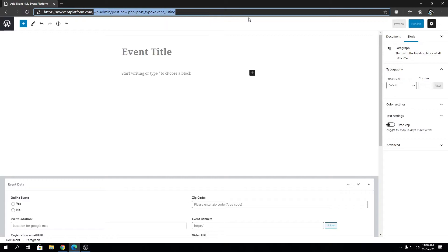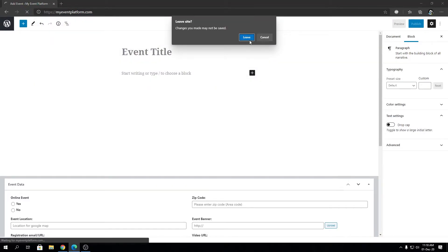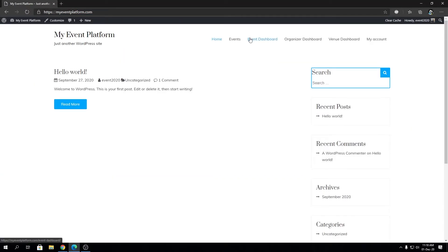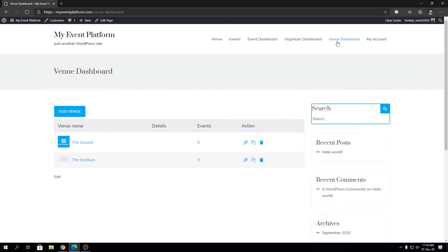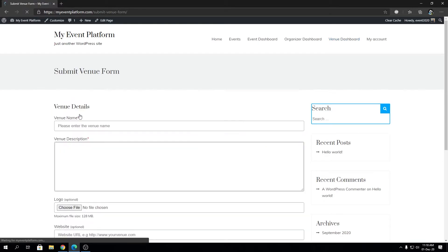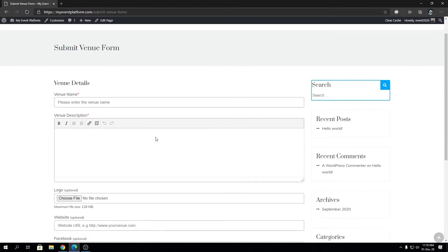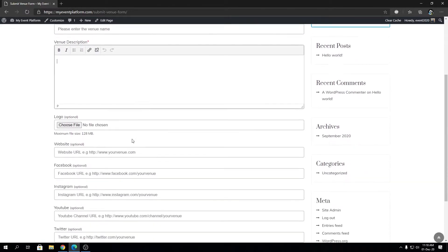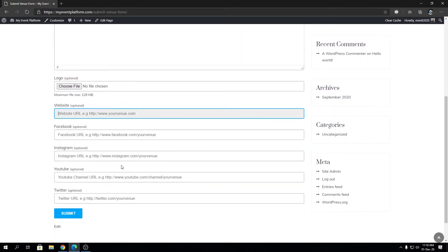Now let's go to the front end side and take a closer look at the venue functions. You will have a venue dashboard built into the WP Event Manager plugin — I've added that link to the menu. This front end dashboard pretty much replicates what we saw in the back end. You have the list of venues and you can click 'Add Venue' to create a new venue using the form, which includes venue name, description, logo, and social links.